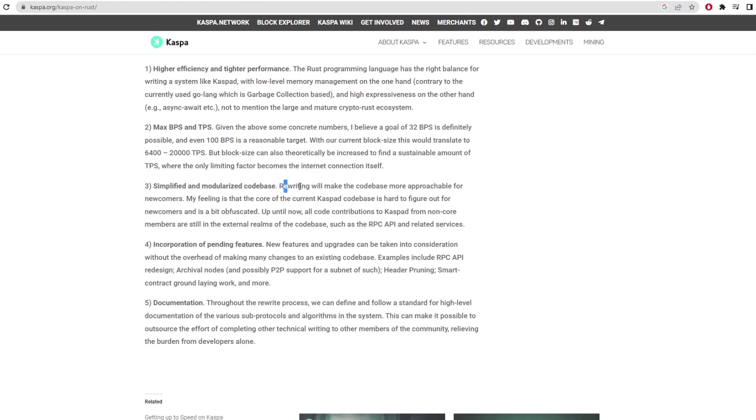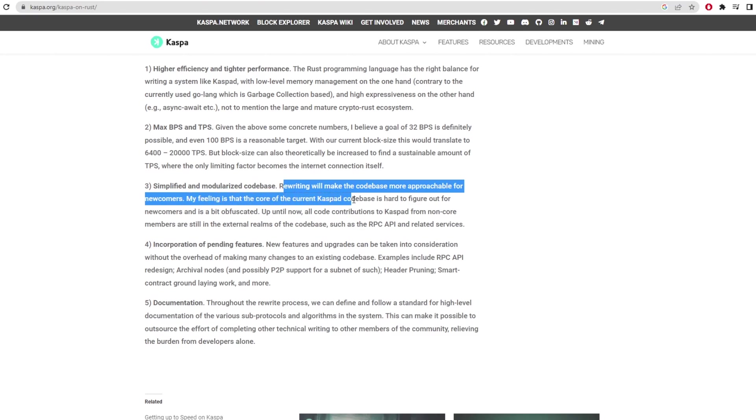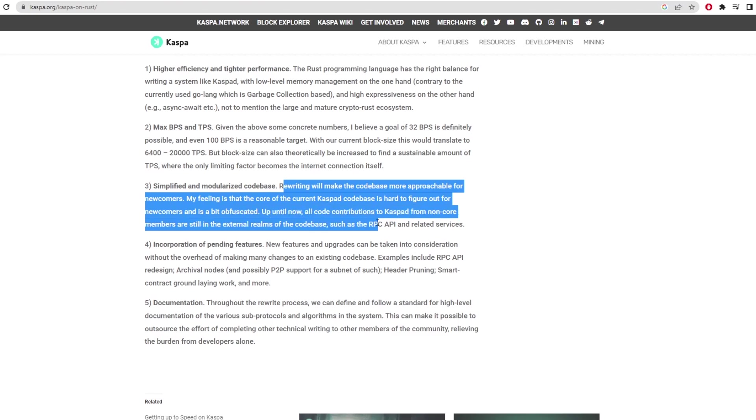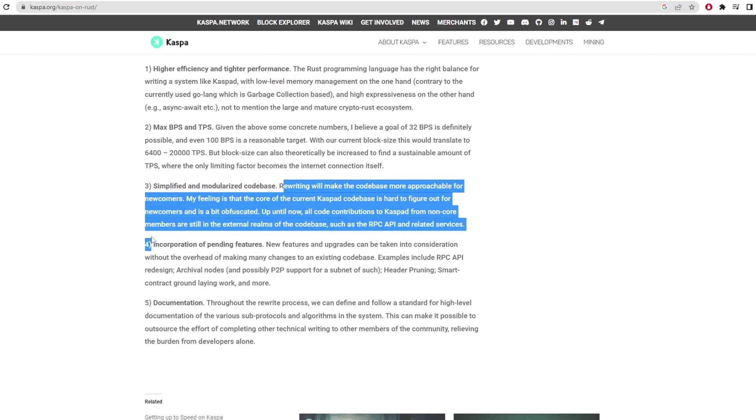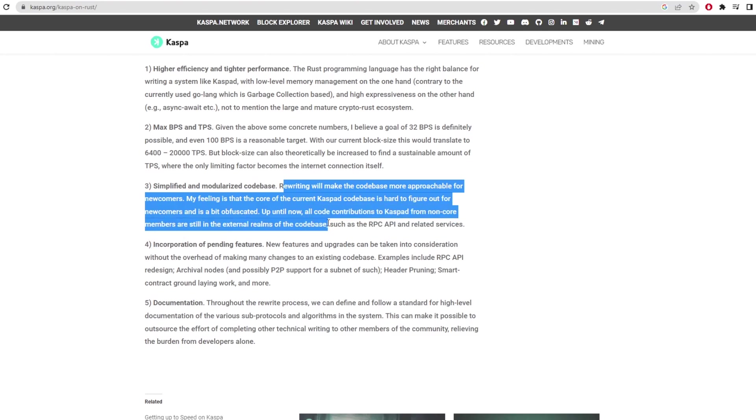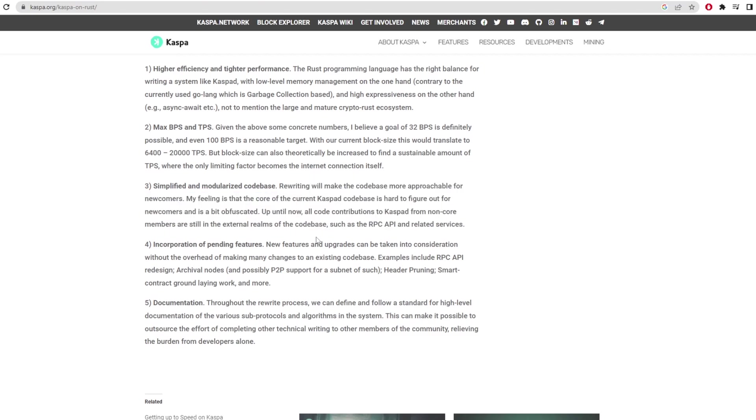Rewriting this will make the codebase more approachable for newcomers. My feeling is that the core of the current Casperpad codebase is hard to figure out for newcomers and it's a bit complicated. Up until now all code contributions to the caspad for non-core members are still in the external realms of the codebase. This means that the Casper network will have a lower barrier of entry for people to develop on the network and create things which will further the growth and price of the coin.